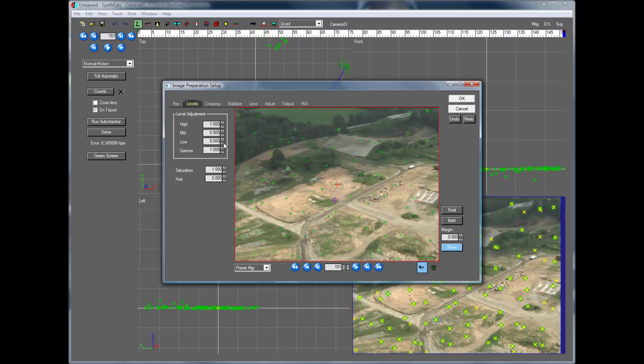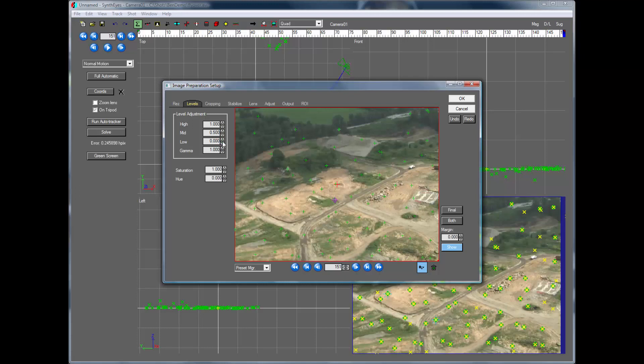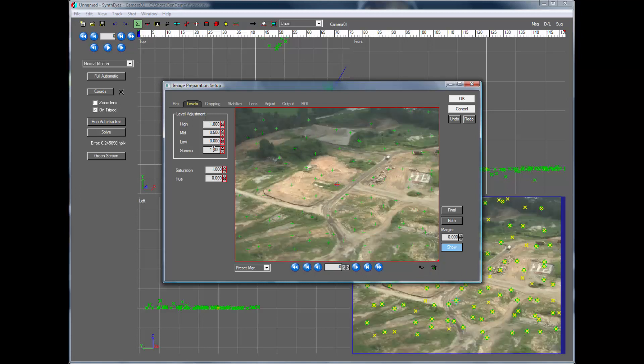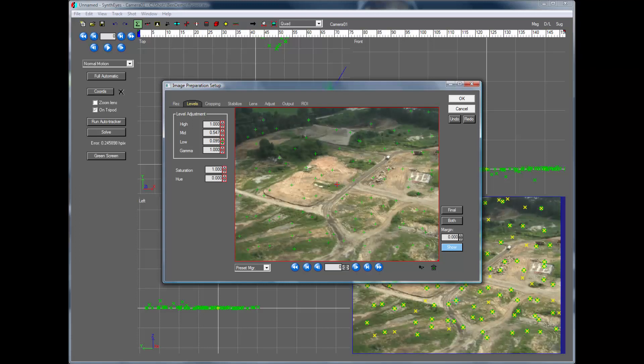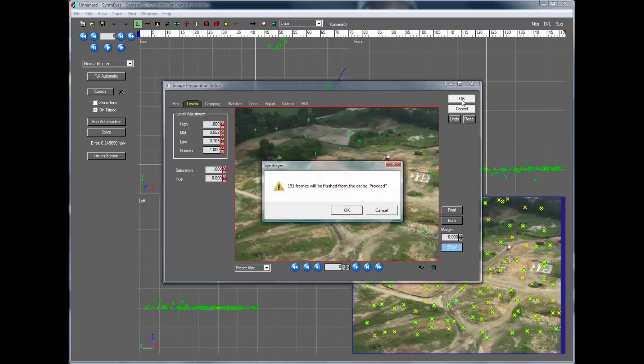And also maybe we'll just fix up the image a little while we're at it. Except that I don't want to do that here. We actually need to do that back at the start of the shot with the keyframing off or we're going to have an animated level adjustment.